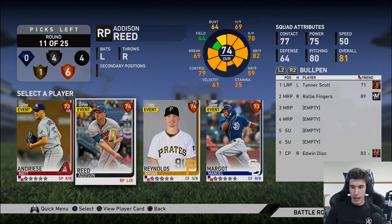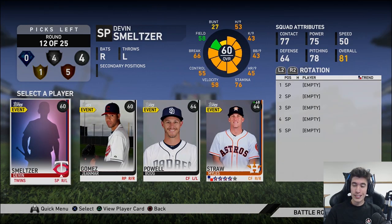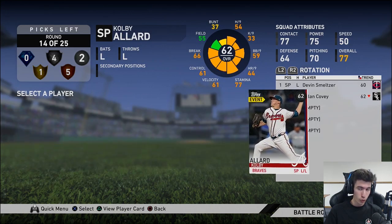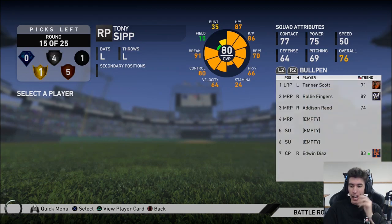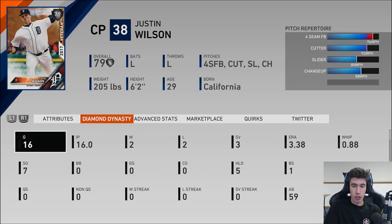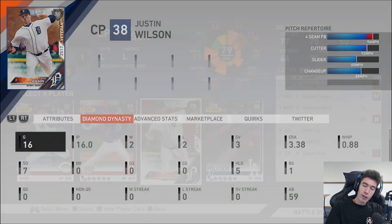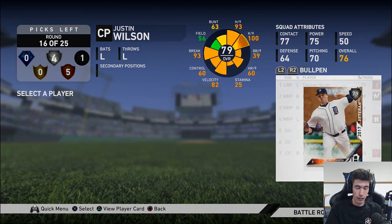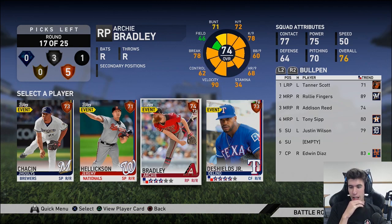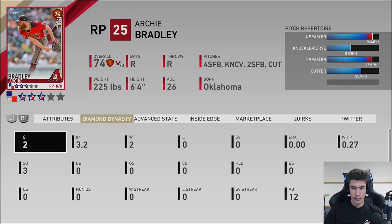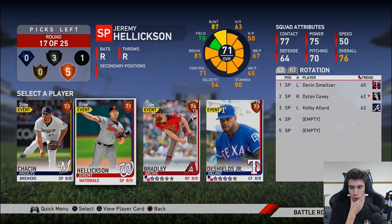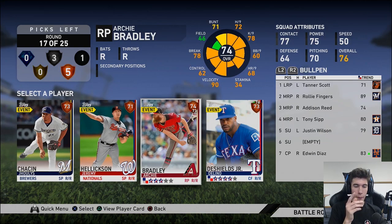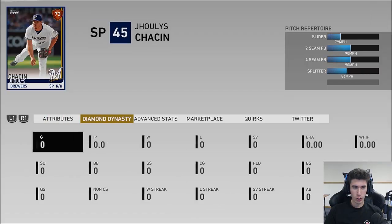Addison Reed — one of my righties out of the bullpen, sure. Four common rounds in a row — there's one, two, three... Tony Sipp was part of my 11-win team, so I have to draft him. And then my last lefty in the bullpen. So I have Rollie Fingers, Edwin Diaz, Justin Wilson, Tony Sipp. Should I do Archie Bradley? I could do Delino DeShields Jr. as a pinch runner. I'm gonna do Ulysses Castillo.